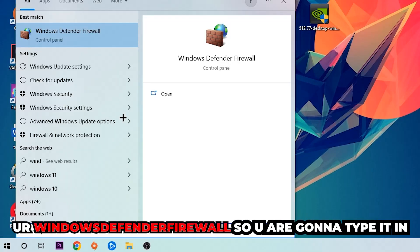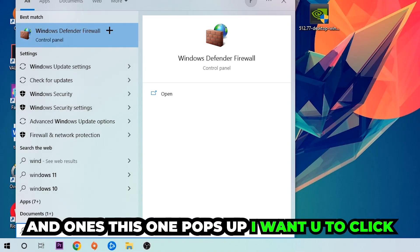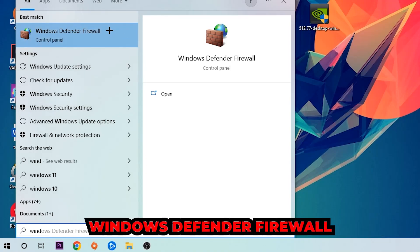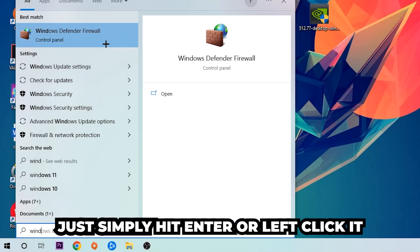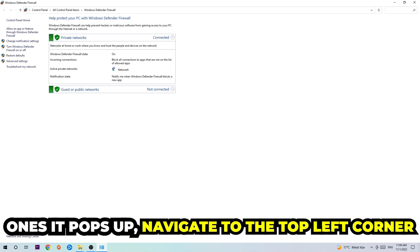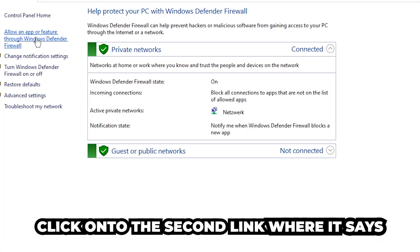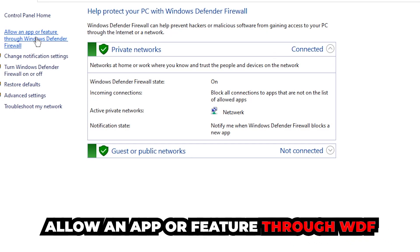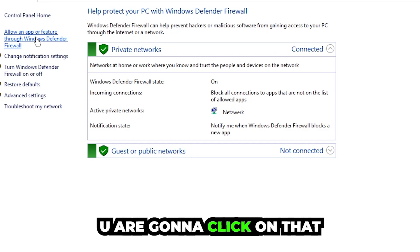find Windows Defender Firewall. You're going to type it in and once it pops up, I want you to click Windows Defender Firewall, just hit enter or left click it. Once it opens, navigate to the top left corner, click the second link where it says 'Allow an app or feature through Windows Defender Firewall.'